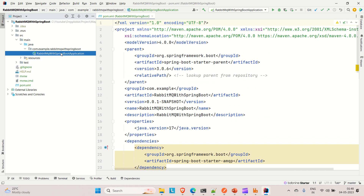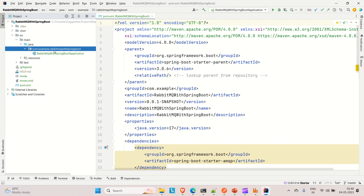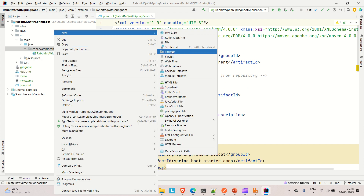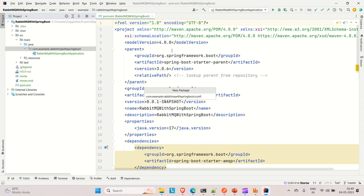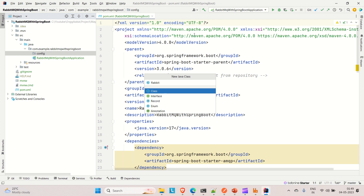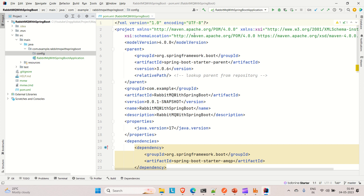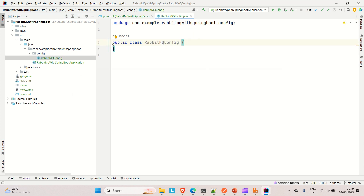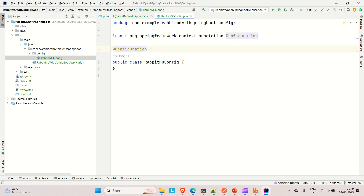Go to Java, right-click on the package, and create a new package called 'config'. Inside it, create a class called 'RabbitMQConfig'. This is the configuration class, so we need to annotate it with @Configuration so it can be detected as a configuration and the application context can create and assign the bean — Spring Boot will take care of all that.